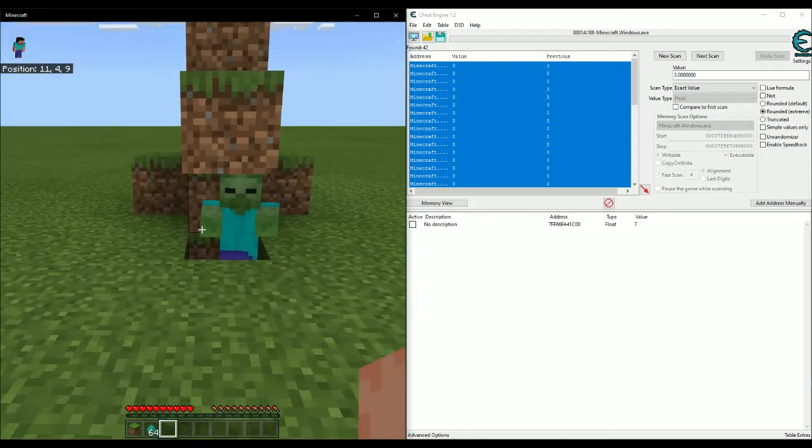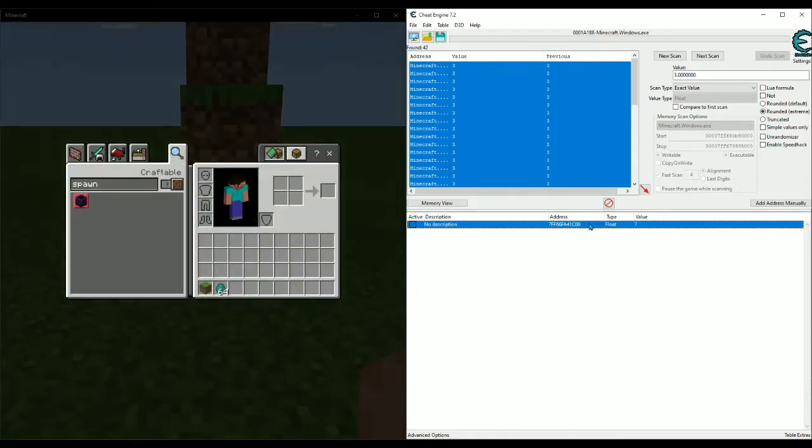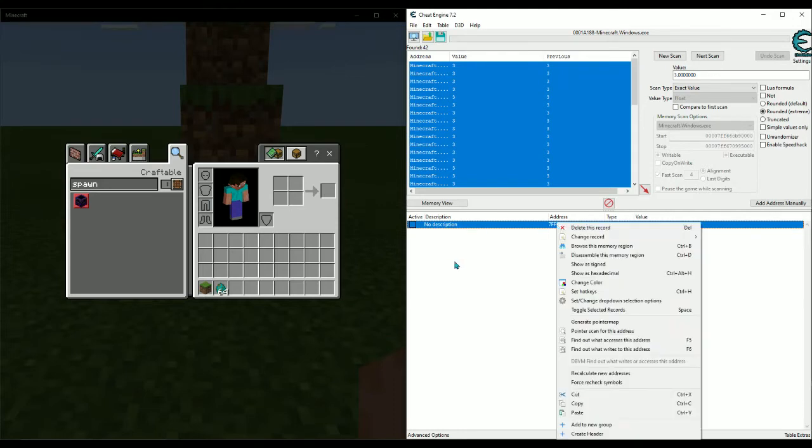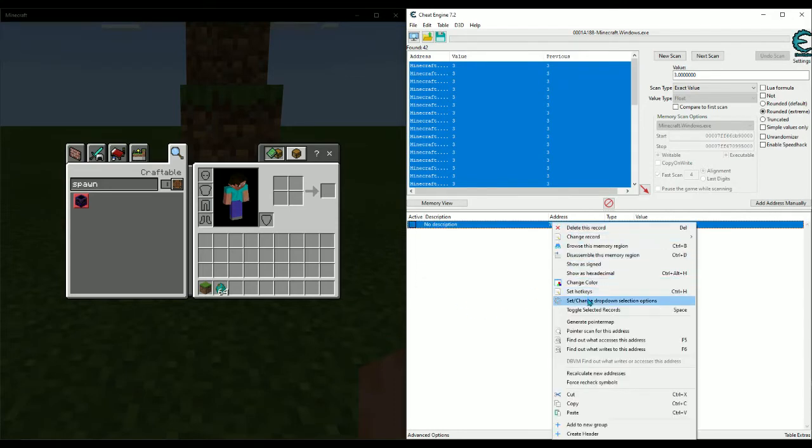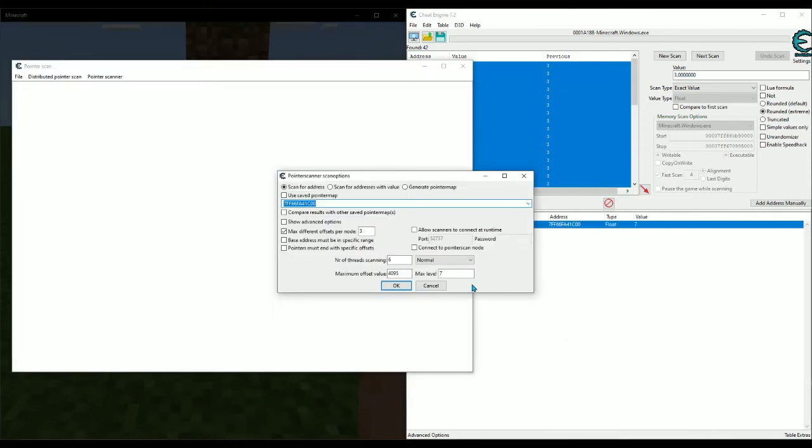easy. Oh, I'll show you how to pointer scan for it real quick too. So you're gonna want to right-click that address when you find it, and then click pointer scan for this address. Max level, I usually only ever do five and that usually works for a lot of games. So just hit five there, leave everything else default.